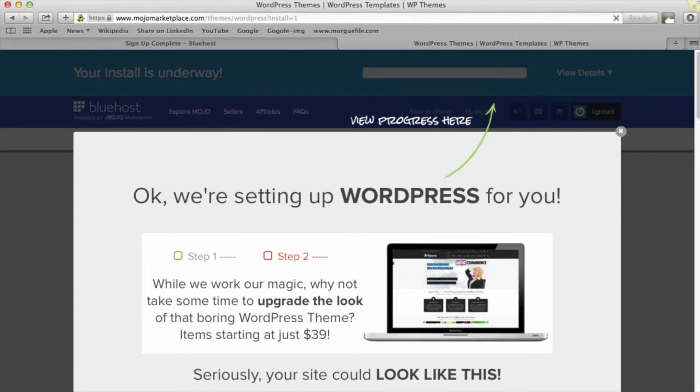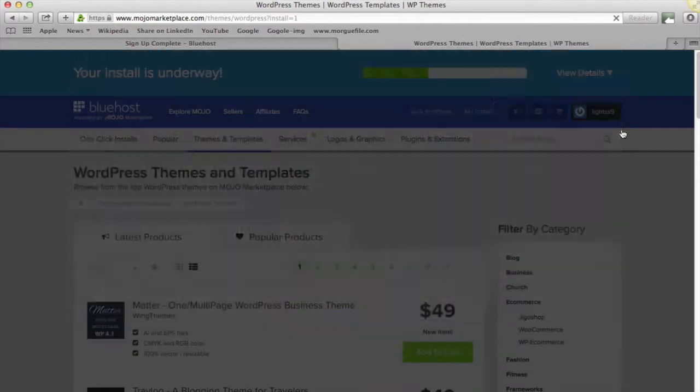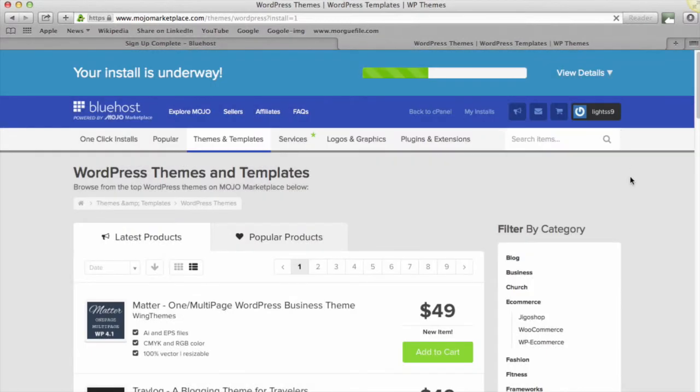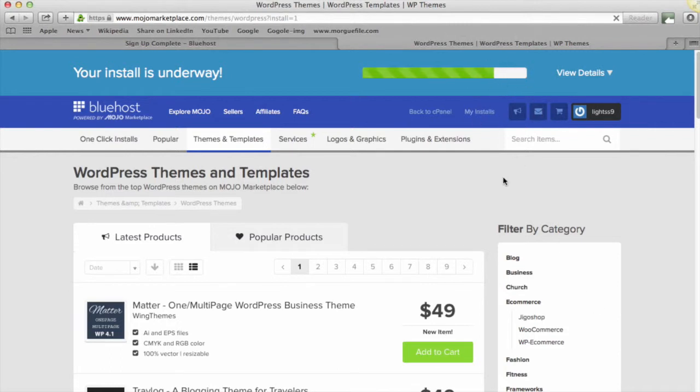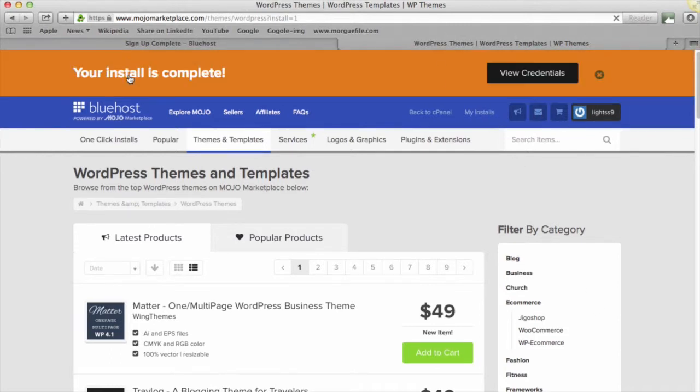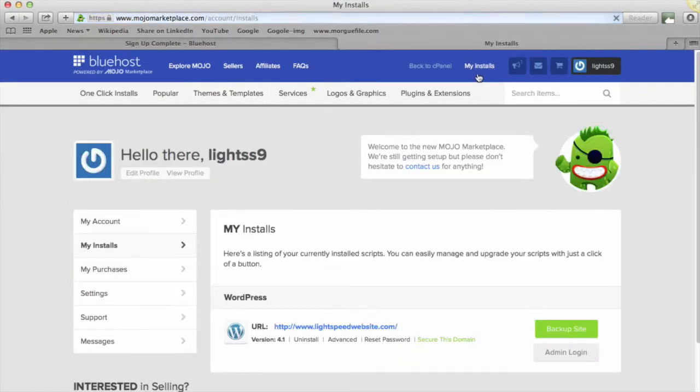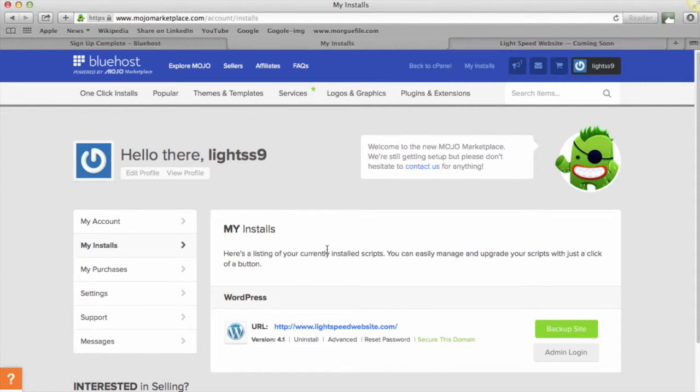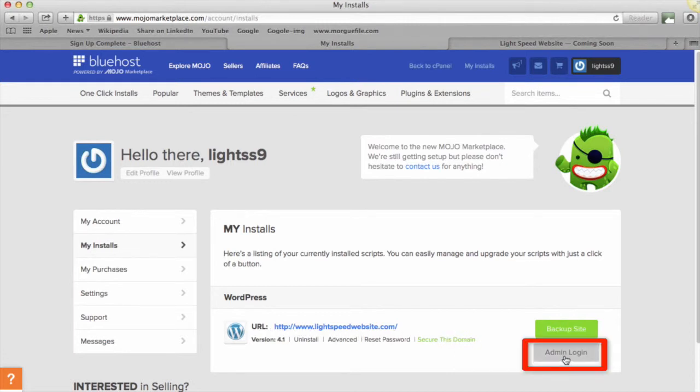Okay, they're setting up WordPress for us now. It's asking us do we want to find a theme—now at this point we're going to ignore this. We'll find the theme when we get into WordPress. It's still going, you'll see the progress bar doing its thing, and there we go—your installation is complete. If you just click at the top where it says My Installs, it's showing us here we've got the website set up, lightspeedwebsite.com. If we just go over to here to admin login, this will take us to the admin login page for WordPress, which looks like this.